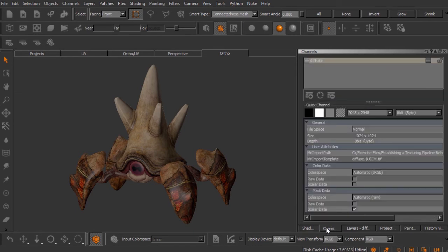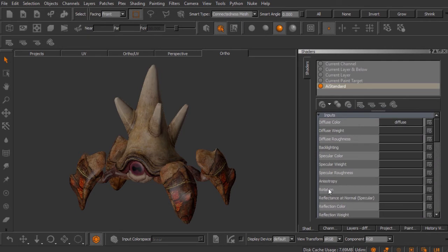If we look inside the channels palette, there's that diffuse channel. On the canvas you'll notice our crab creature has changed its appearance — it now has some color to it. That's because I've imported a flattened version of the color map for this creature and added it to the diffuse channel. I'll show you how that works in just a moment when we bring in a normal map.